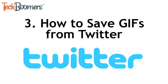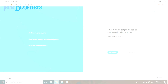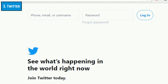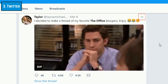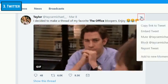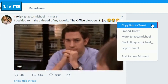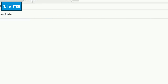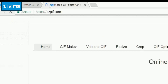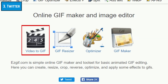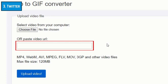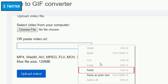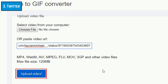Now I'll show you how to save GIFs from Twitter. Go to Twitter.com and log in to your account. Then scroll through your feed to find a GIF you'd like to save. In the top right corner of the Tweet, click the downwards arrow icon. In the menu that appears, click Copy Link to Tweet. Open a new tab in your browser and go to ezgif.com. Click Video to GIF. Click in the text box labeled Paste Video URL, then right-click and select Paste.